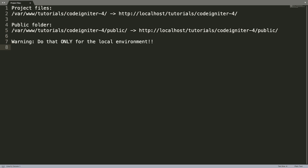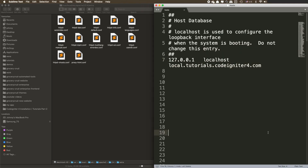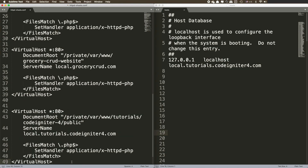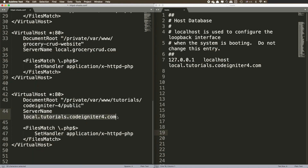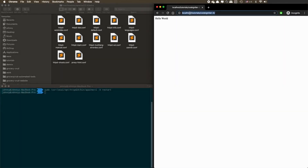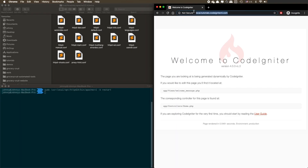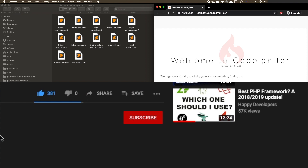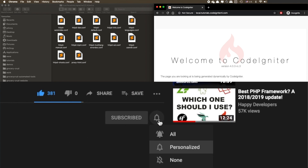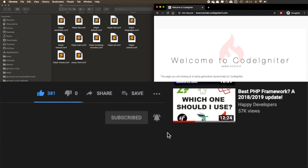If you would like to remove the public path from the URL, create a virtual host and point it directly to the public folder of your project. If you don't know how to add virtual hosts, now is a good time to subscribe to my channel, as this will be covered in an upcoming video.